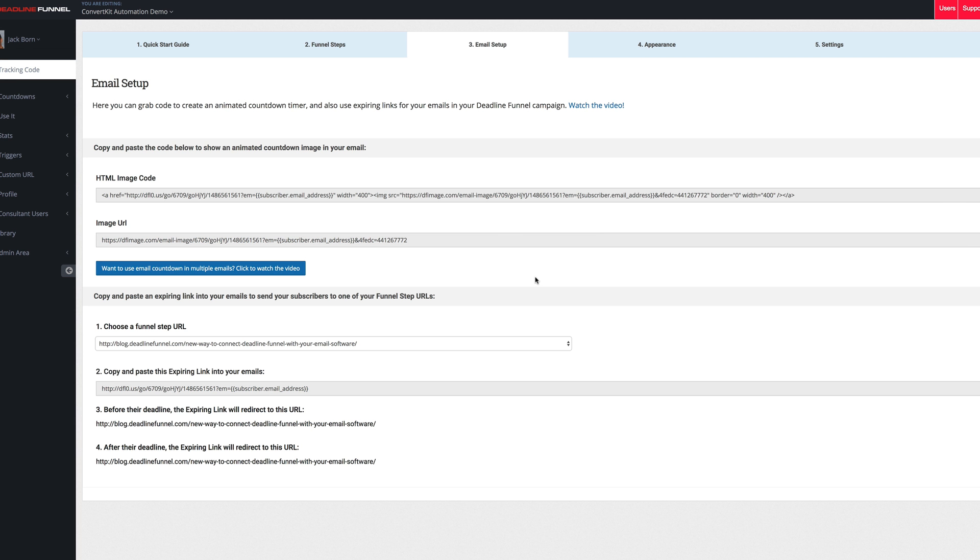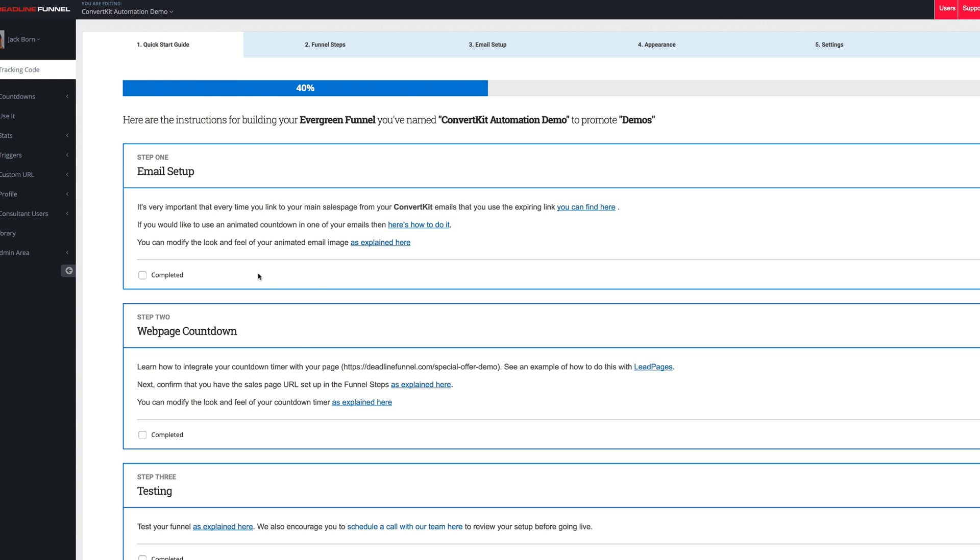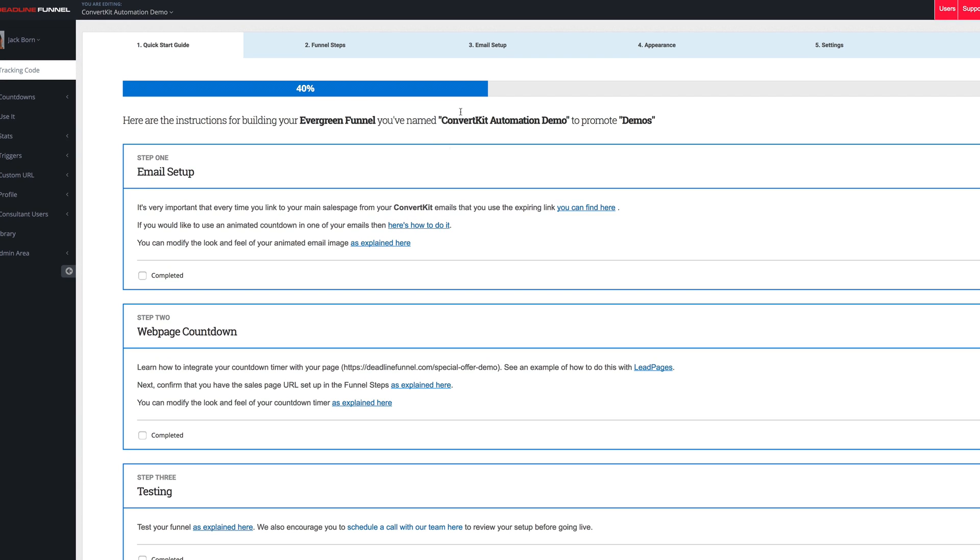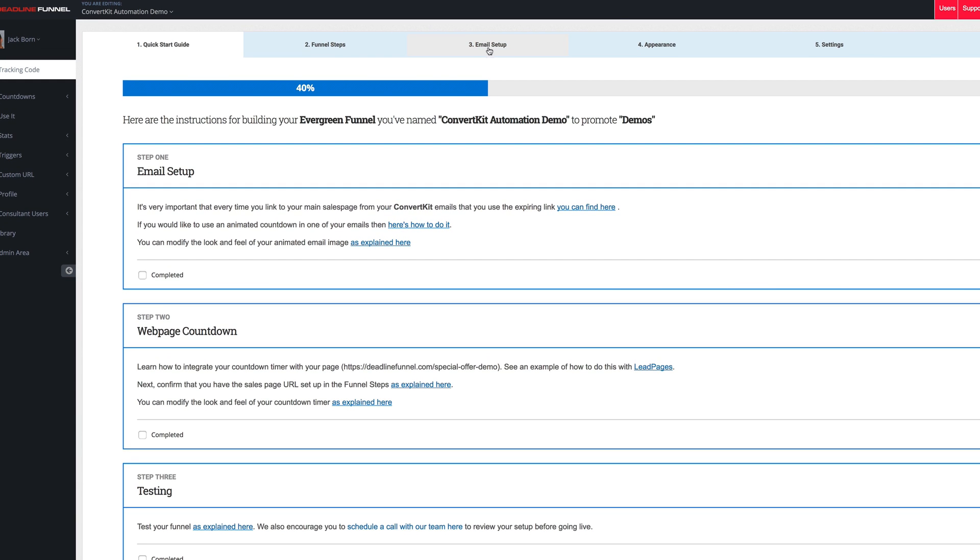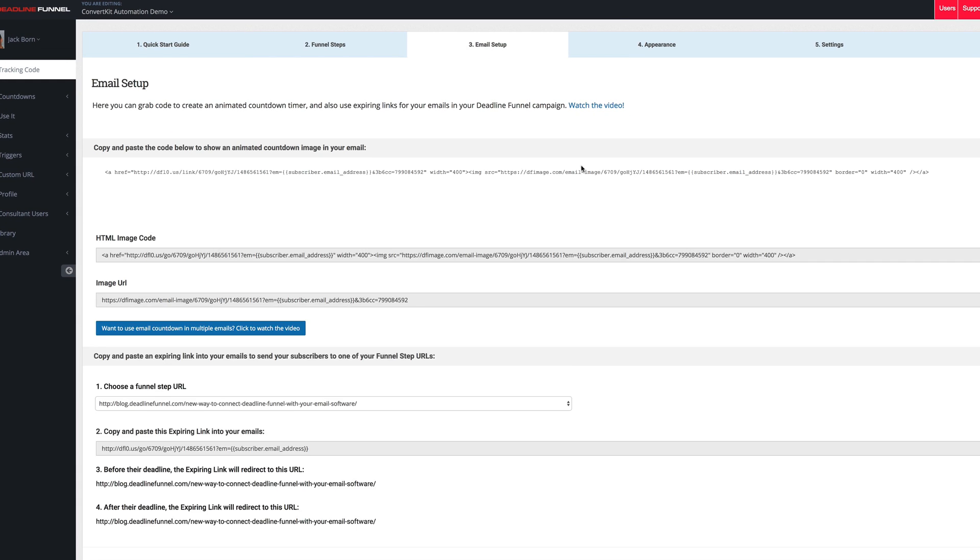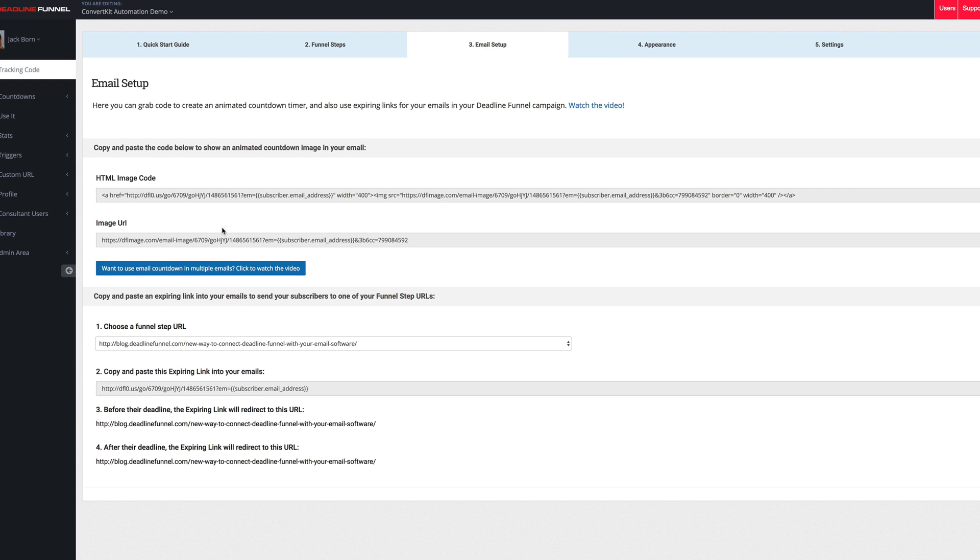So inside of the Deadline Funnel Admin, go to the Use It section on the left. Under the Email Setup tab, we've got the HTML image code and also the image URL. Which one you use will be covered in the Quick Start Guide. So just reference your Quick Start Guide based on which email service provider you're using. So in this example, I'm just going to be using the image URL.